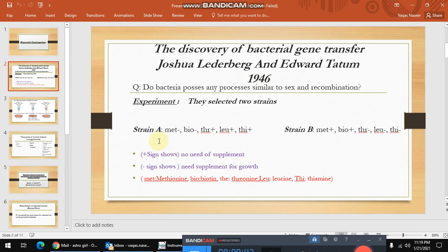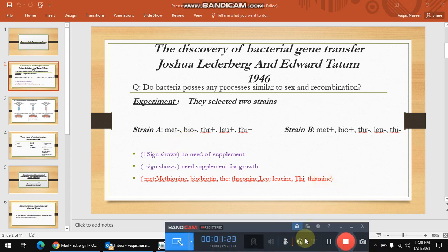Strain A is capable to produce colonies on a minimal medium if the minimal medium is supplemented with methionine and biotin. In the same manner, strain B can produce colonies on a minimal medium only if it is supplemented with threonine, leucine, and thiamine. Nutrients with a negative sign means the strain needs that supplement for its growth, while a positive sign shows no need of supplement. In other words, strain A does not contain the genes required for the production of methionine and biotin, which is why strain A requires these two nutrient elements in its minimal medium.